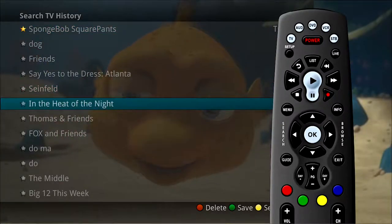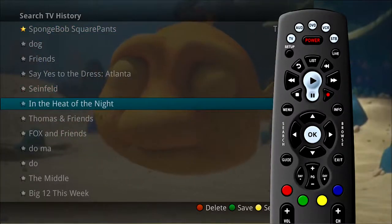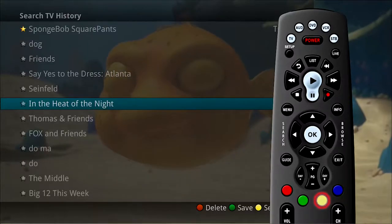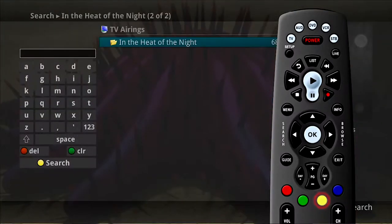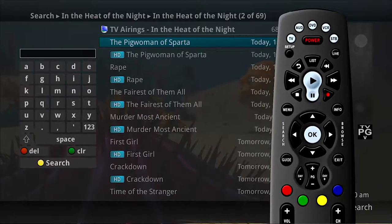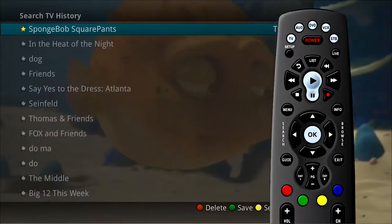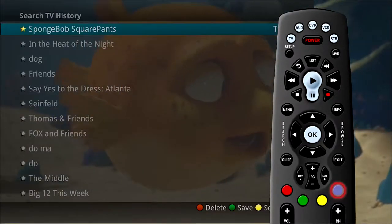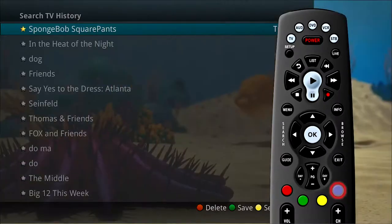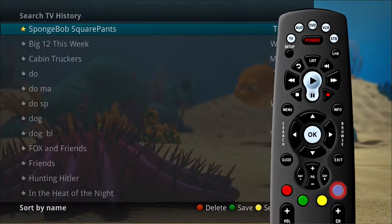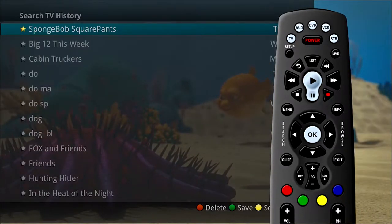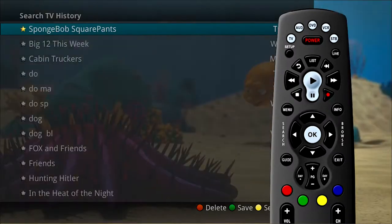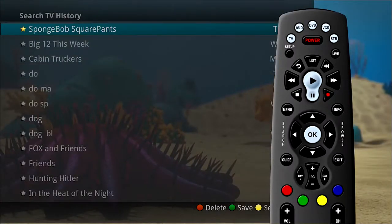To use a previous search, select the search and press the yellow button on your remote control. This will bring up a list of future showings of the searched program. To sort recent searches, press the blue button on your remote control. Searches will be sorted by saved searches in alphabetical order and then unsaved searches in alphabetical order.